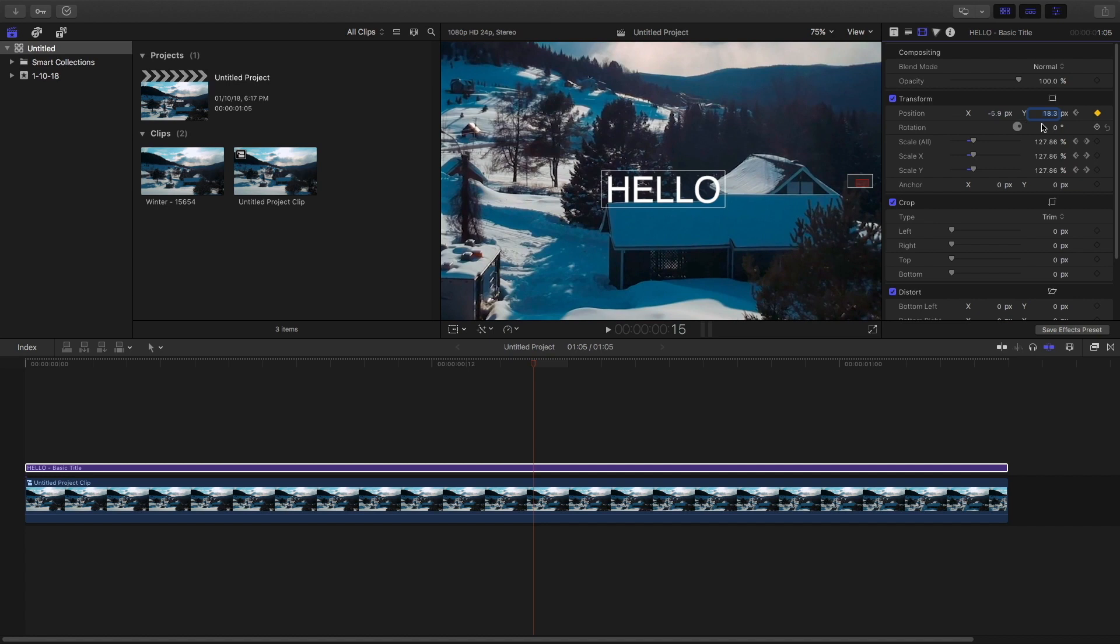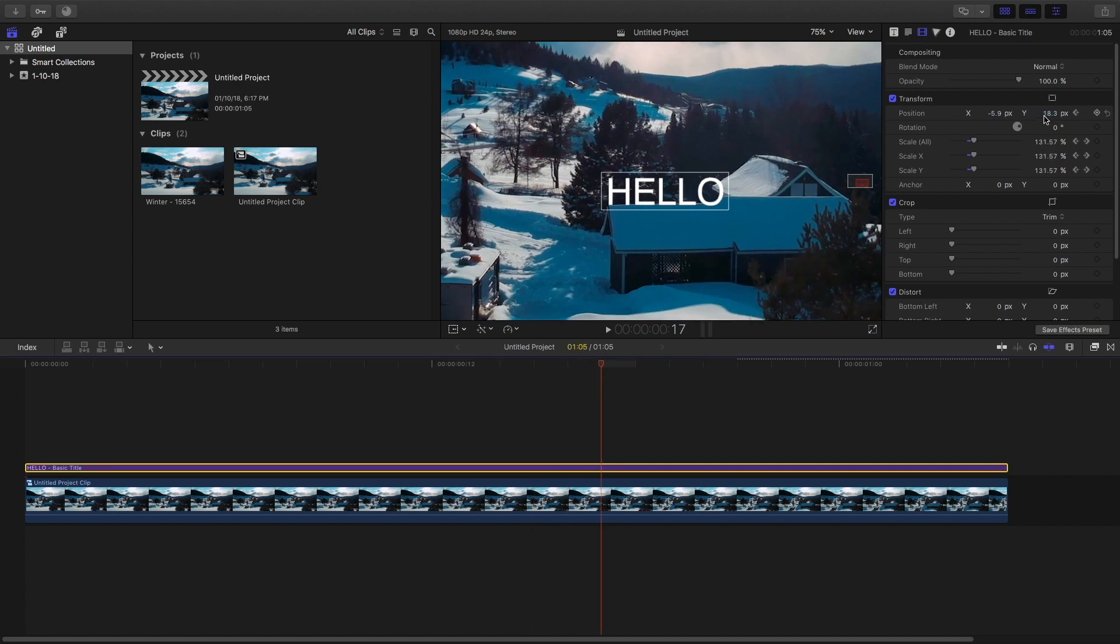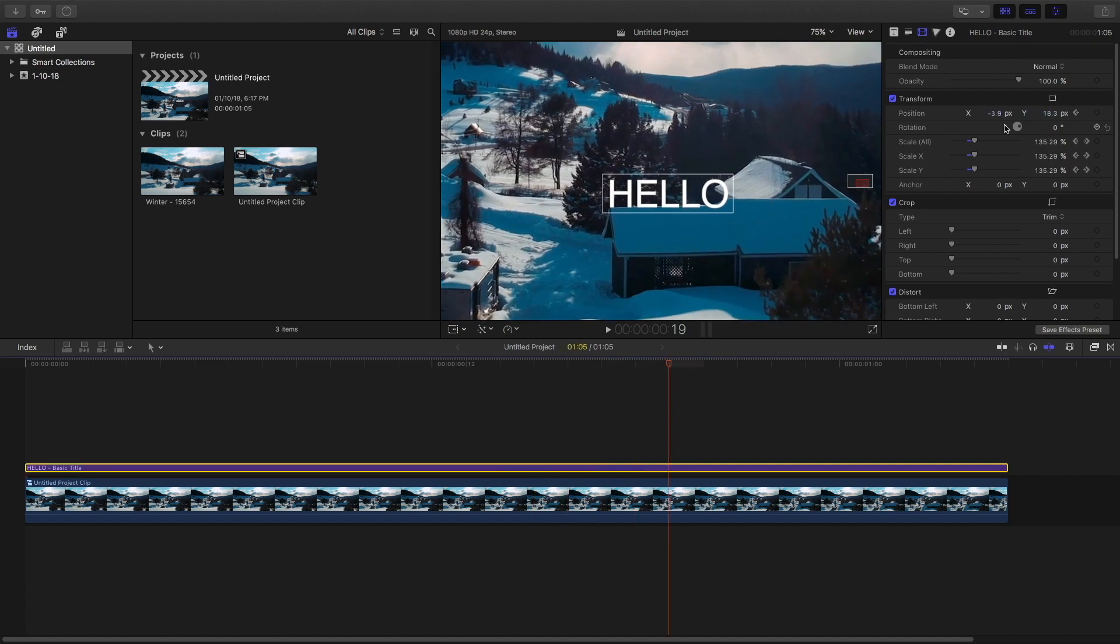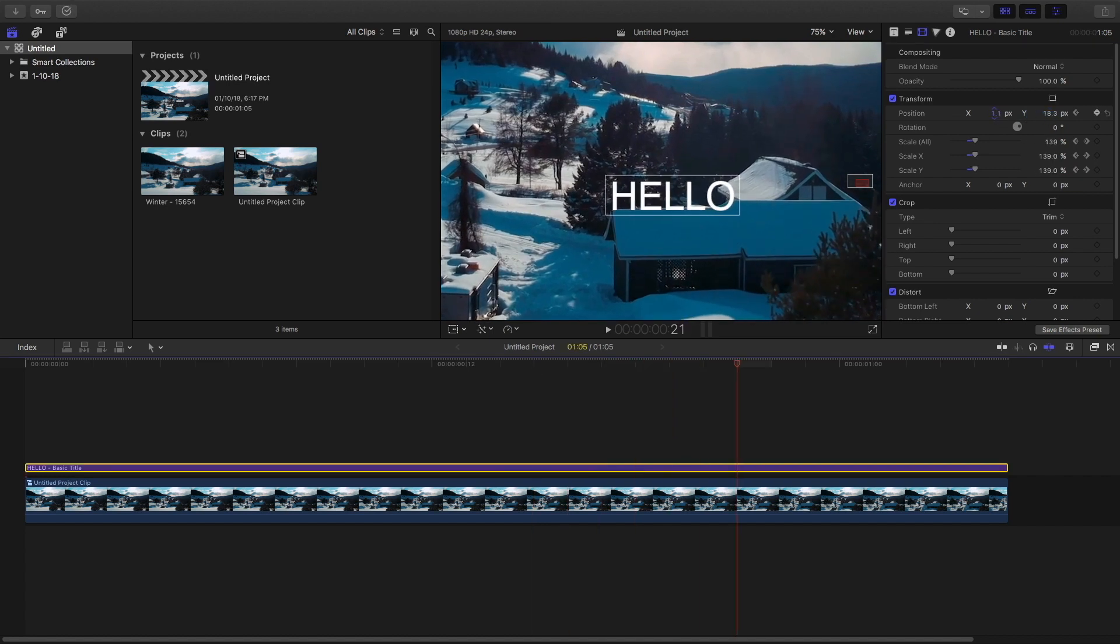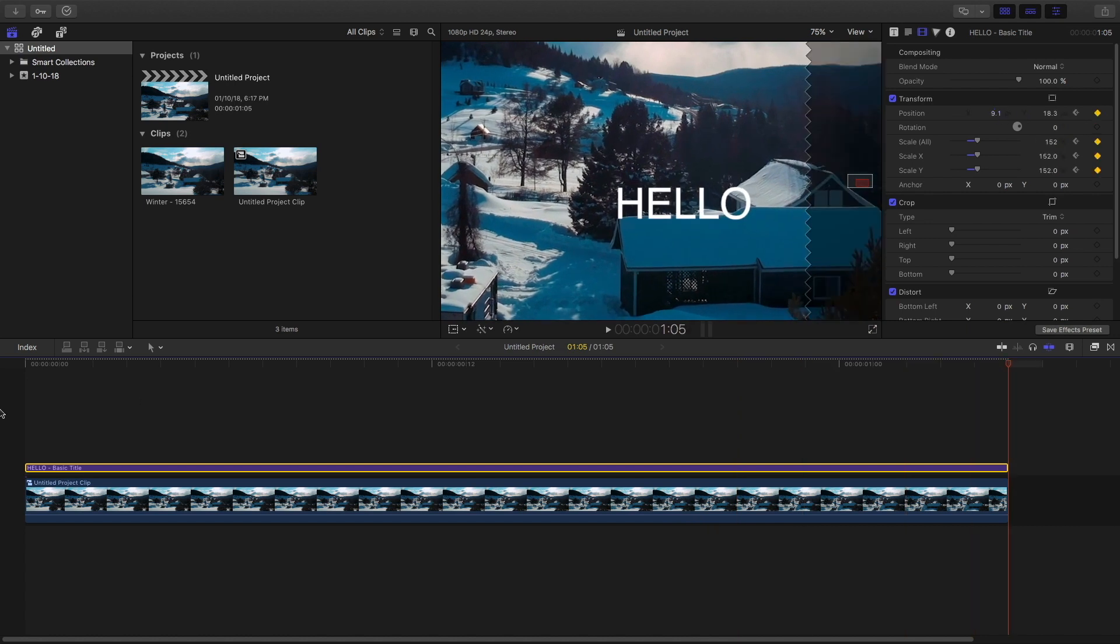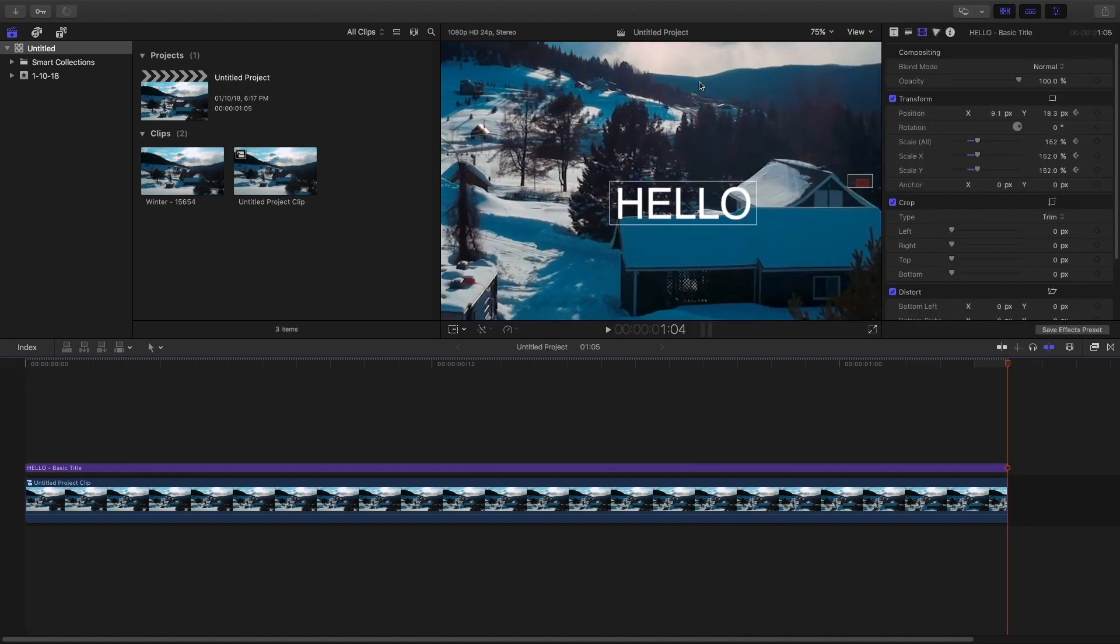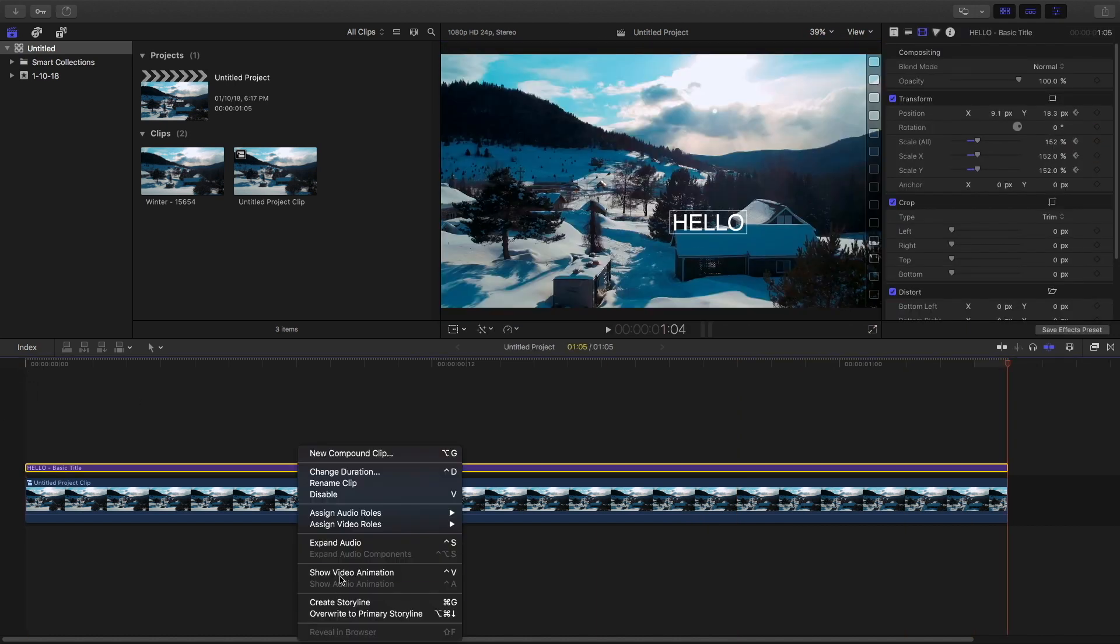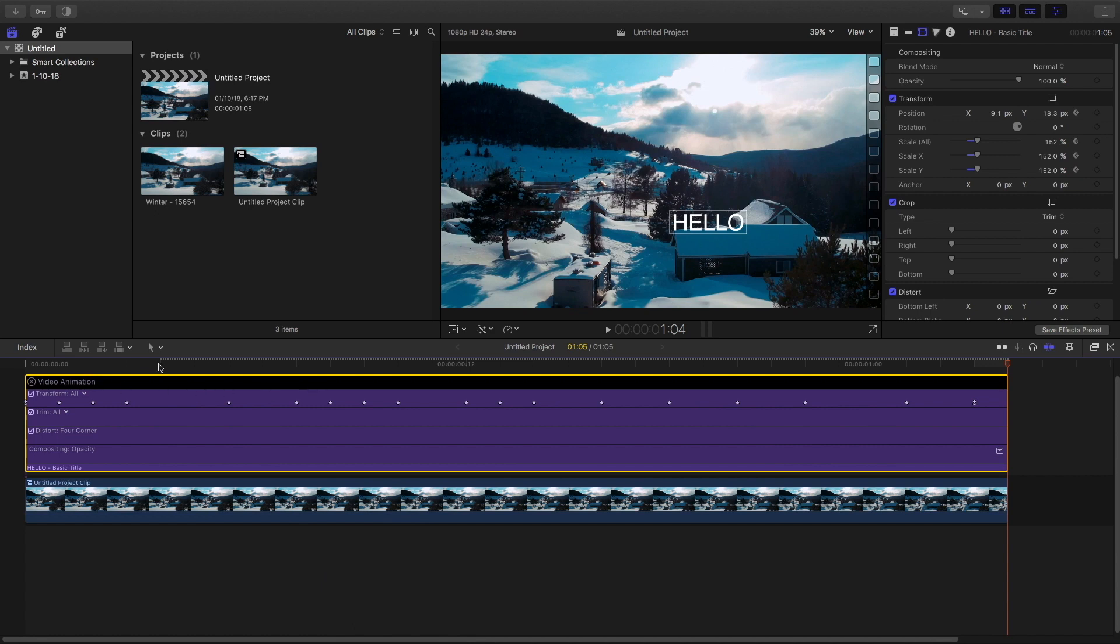So this is the only way to do so. The only way other than this is doing it in After Effects, but it is a very lengthy process. Okay so this is pretty much it.